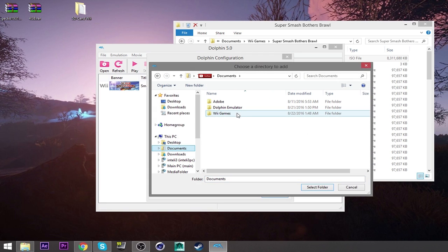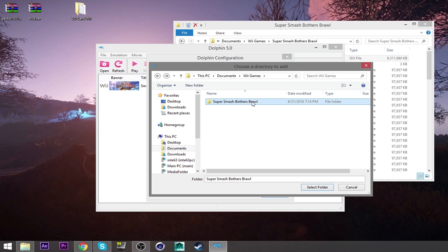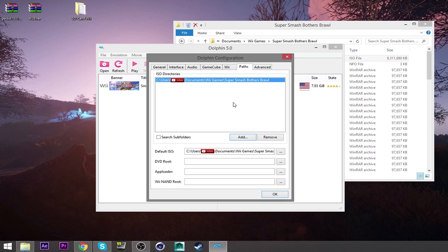The ISO directory is going to be where the folder's at. So the folder or where the game is supposed to be at, that's where you want to direct it. So documents. For me, I added the Wii games. I added the Smash Bros. And then you just click on the folder. So you click on the folder, click select folder. And then because that's already there, it's not going to do anything.